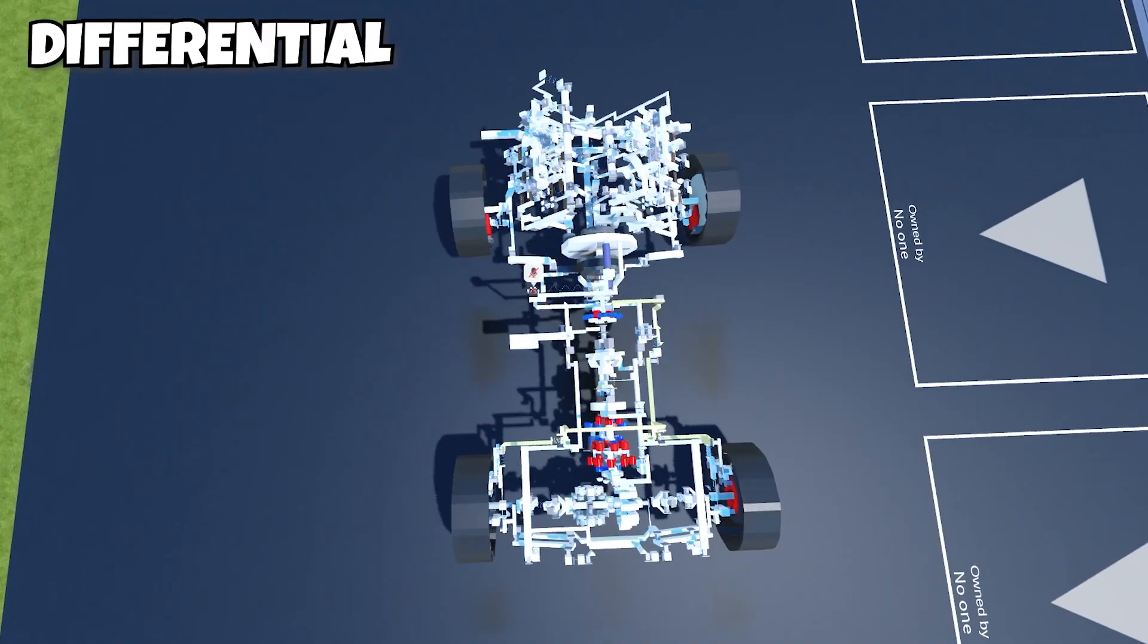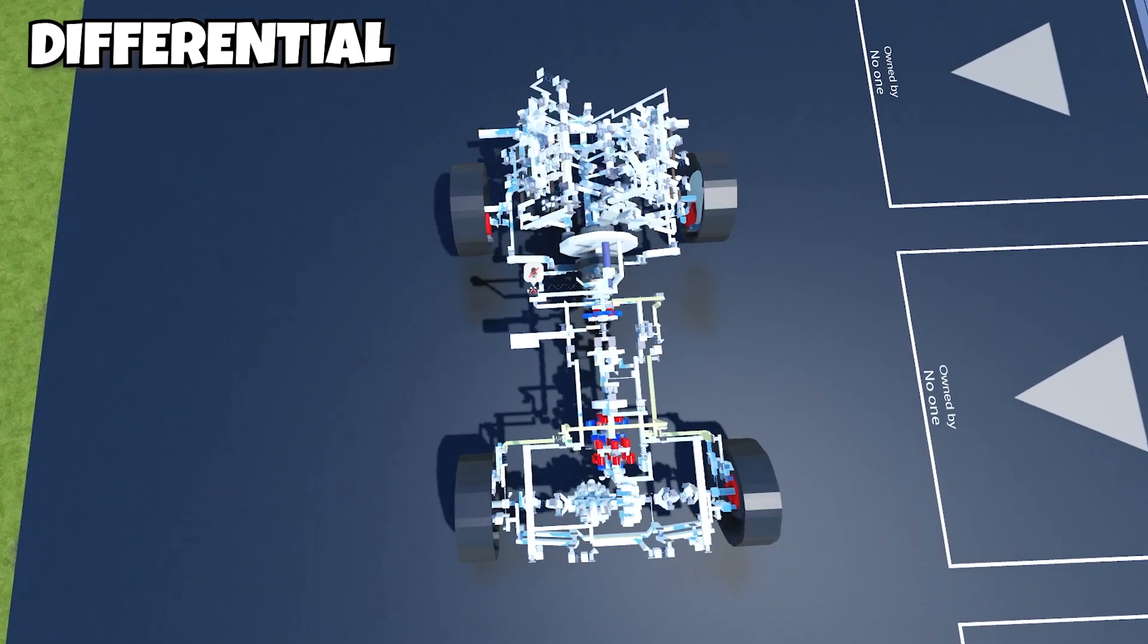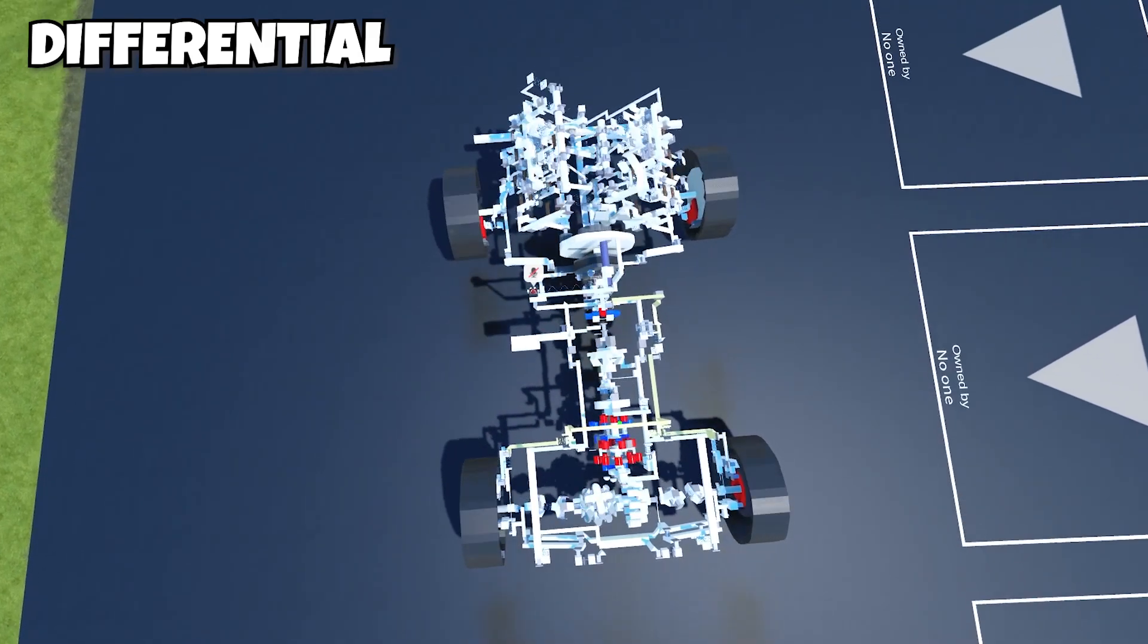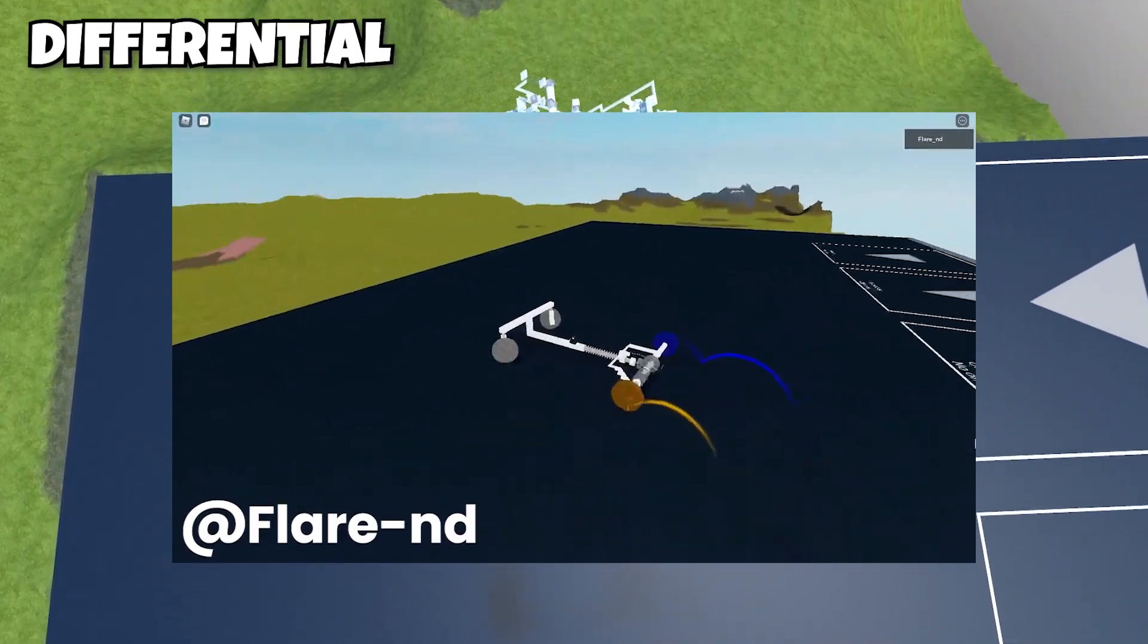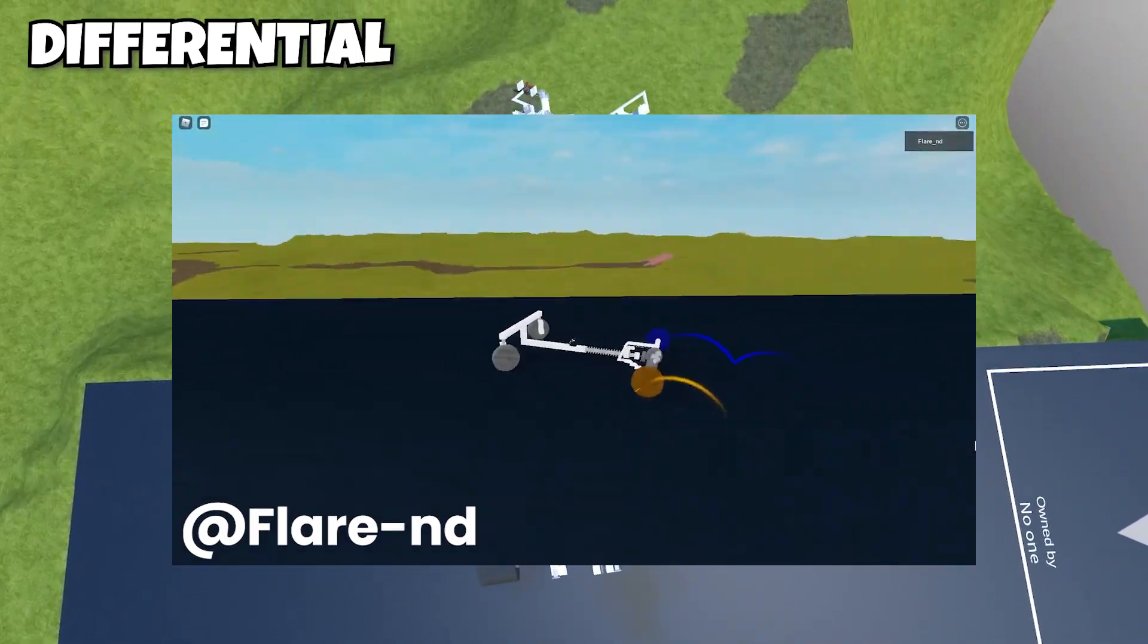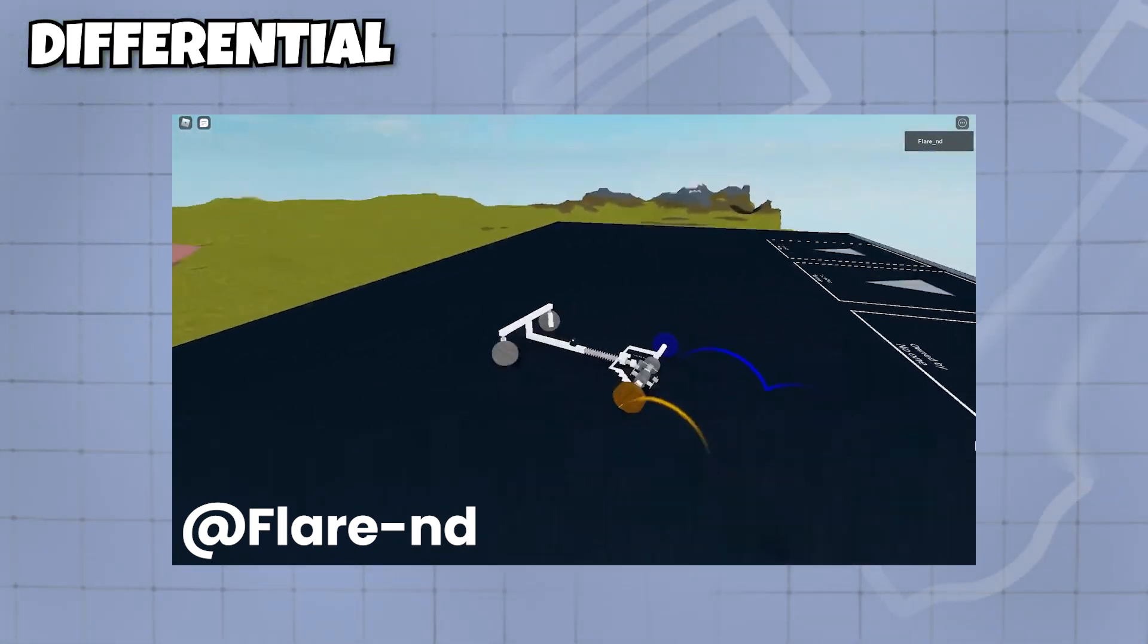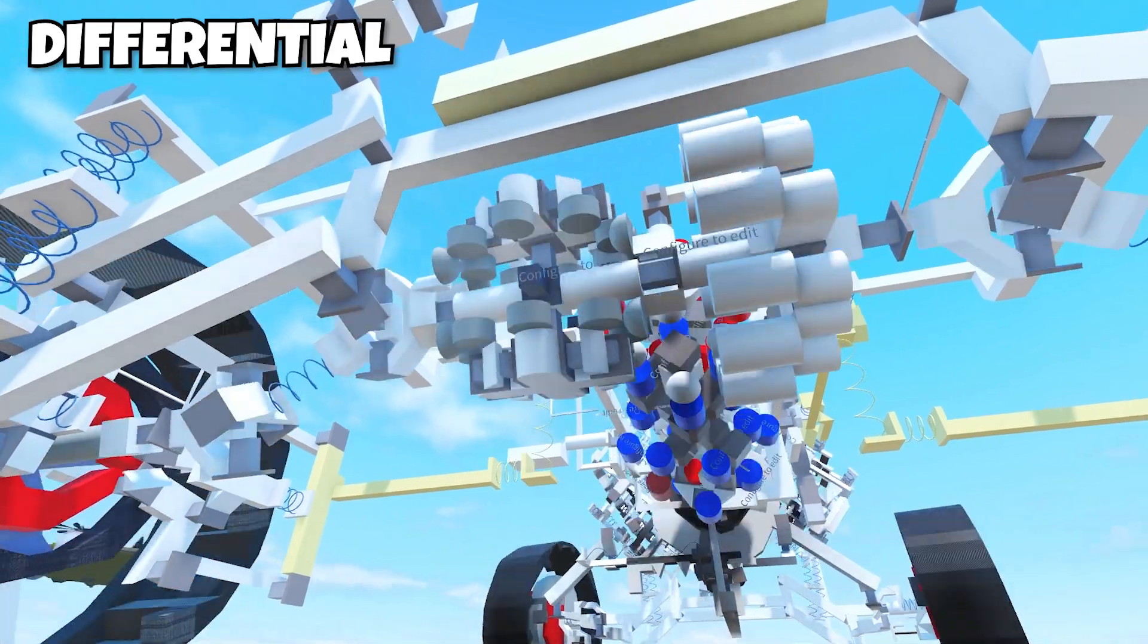When you're driving your car straight, both left and right wheels are rotating at the same speed. However, when you're driving the car, for example, to the left side, there's going to be a difference in wheel speed, which requires the left wheel to rotate at a slower speed than the right wheel.